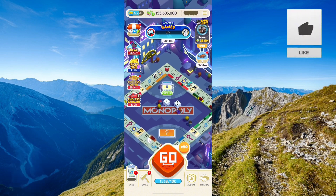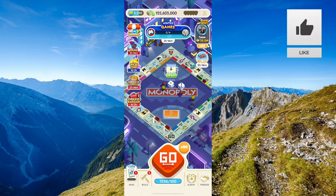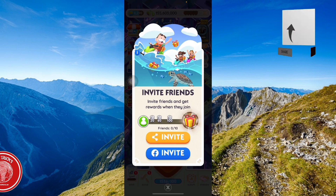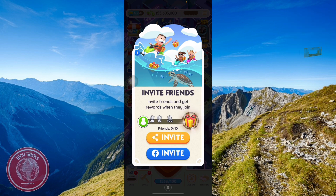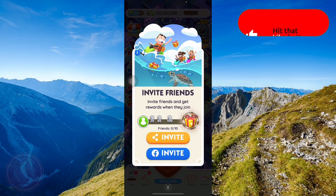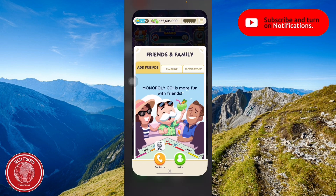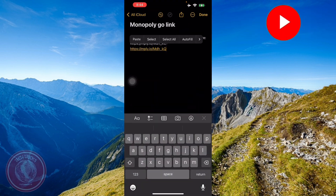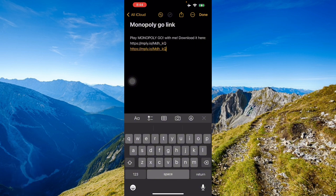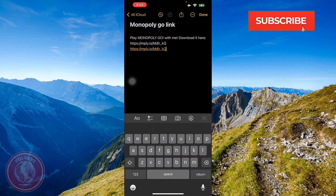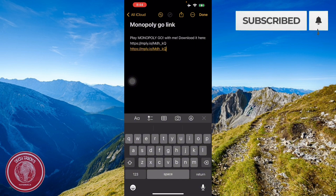All you have to do is go to Friends, press Invite here — and remember, invite without Facebook. We're going to go to Invite, copy the link. The link will look something like this.